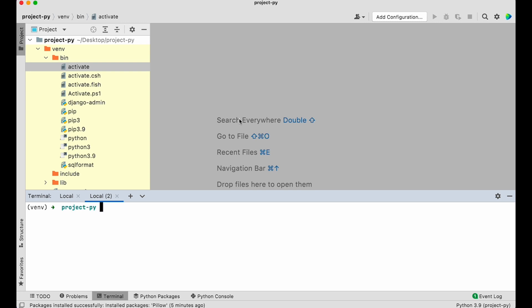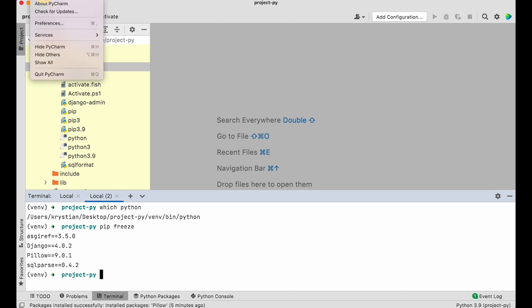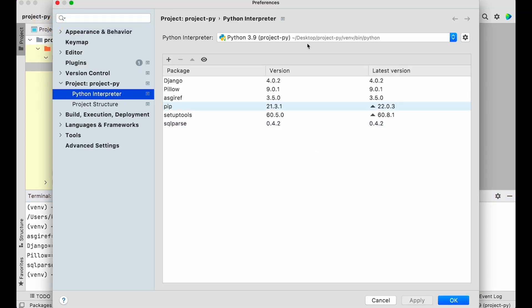A few commands worth remembering: `which python` tells you which Python is currently in use, and `pip freeze` shows what's installed in your virtual environment, confirming everything is set up properly. In the PyCharm UI it's much easier — you just select the interpreter and see exactly what's installed. Hopefully that helped you understand virtual environments and how to set up PyCharm to use them properly.